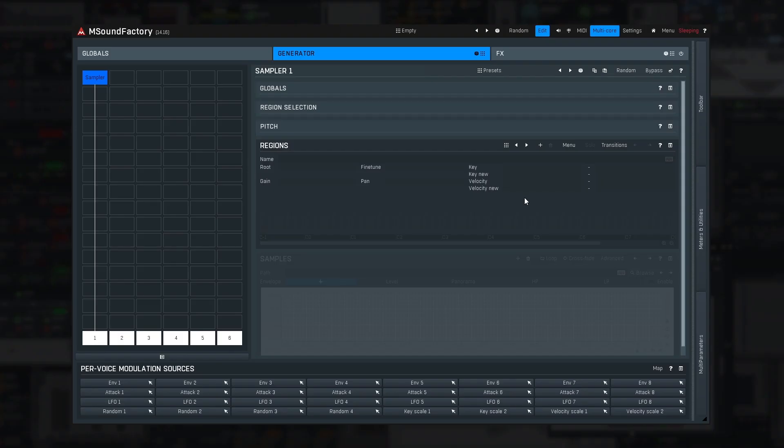What if you have some big sample library of, say, a piano and want to create an instrument from that? I'm also going to assume that you want to share or even sell that instrument. There are two issues to take care of. First, the sample locations, and second, preloading.